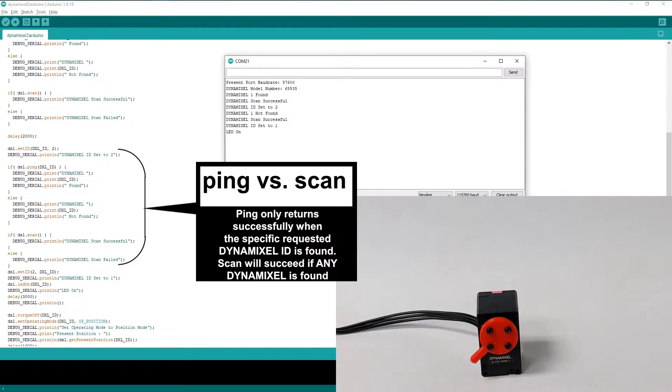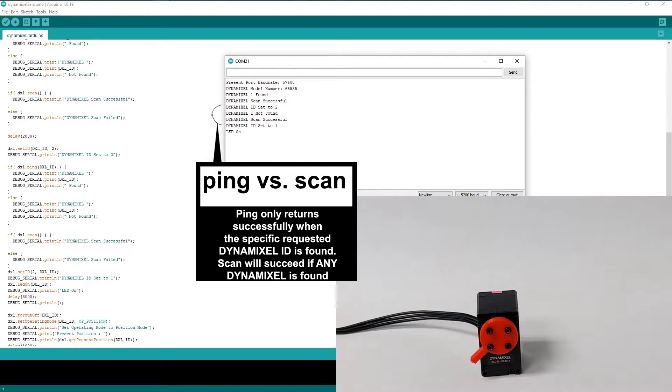After this, there's a quick demonstration of the difference between the ping and scan functions. As you can see, with the Dynamixel ID changed to 2, the ping function now returns that the specified Dynamixel is not found, while the scan function still returns successfully.